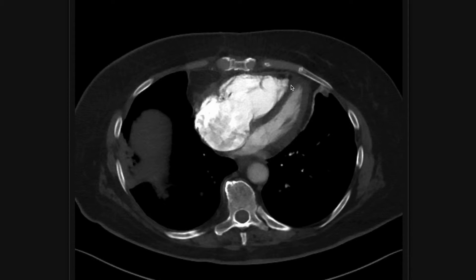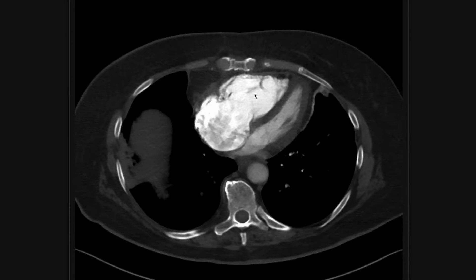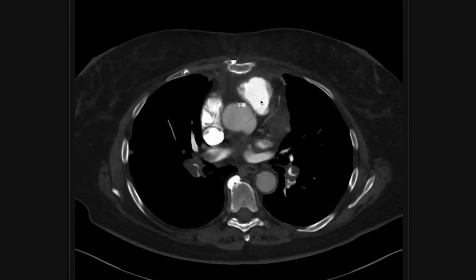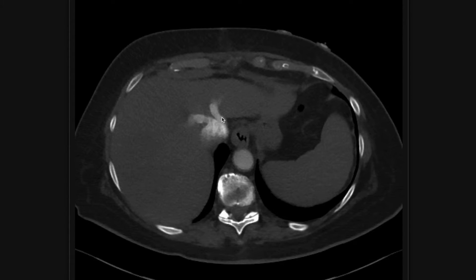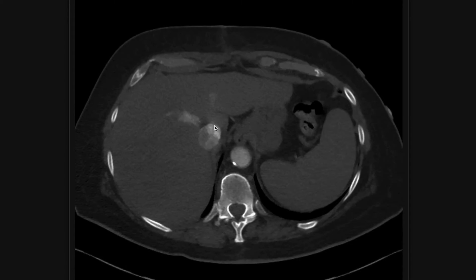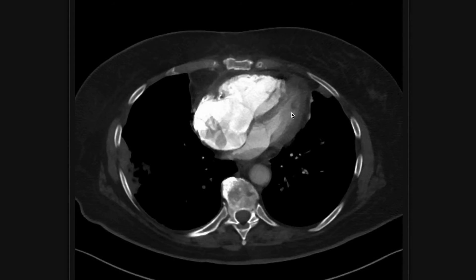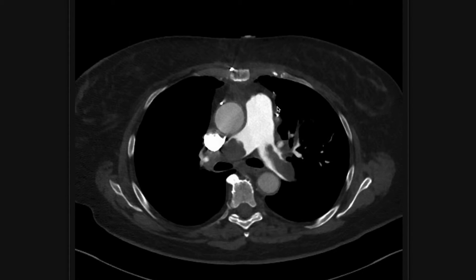Here's our interventricular septum. Do you see how it is bowed towards the left ventricle, which almost looks like it's being smushed by a big right ventricle? That is an imaging finding of right heart strain. That bowing of the interventricular septum towards the left ventricle, with a really big right ventricle — that is right heart strain by imaging. And see how there's contrast in the IVC? That's an indicator of acute right heart failure. So we have contrast in the IVC, a big right ventricle, and a flattened interventricular septum.